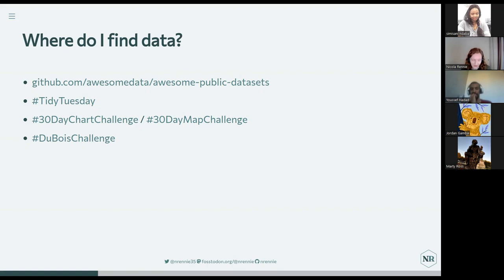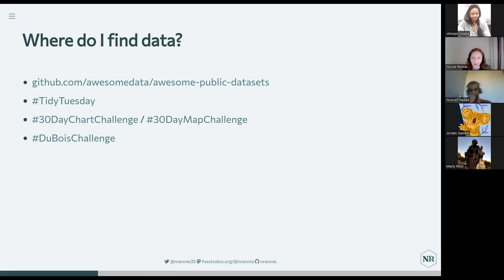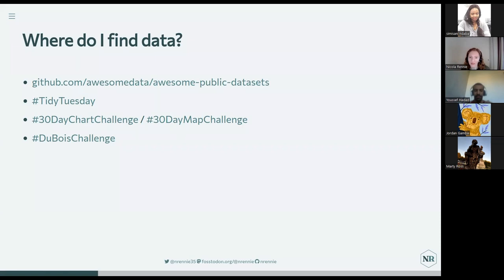In order to build one of these data science portfolio pieces, you usually need to find data. You might already have some data of your own with an idea for a project — if so, great. If not, there are lots of places to find data. If you're looking for publicly available data, there's a GitHub repository that lists lots of public data sets by topic. There's also TidyTuesday, which I'll be talking about more in a second, and personally I've also made use of the 30 Day Chart Challenge, 30 Day Map Challenge, and the DuBois Challenge.